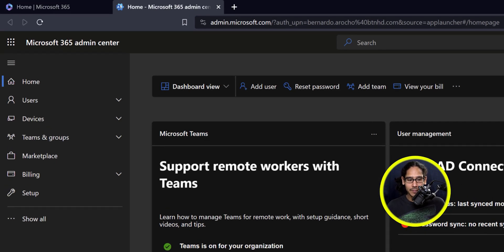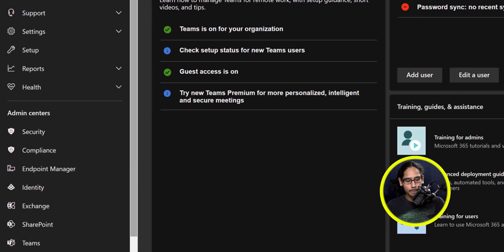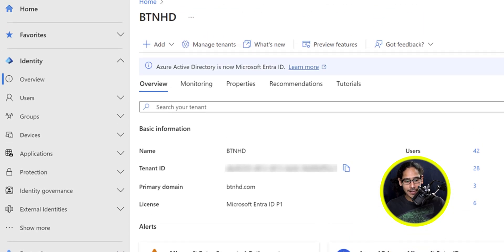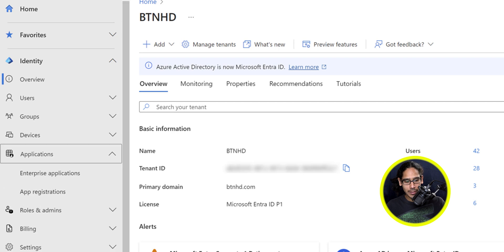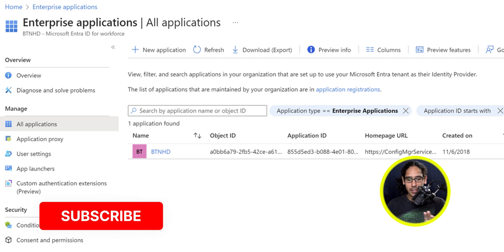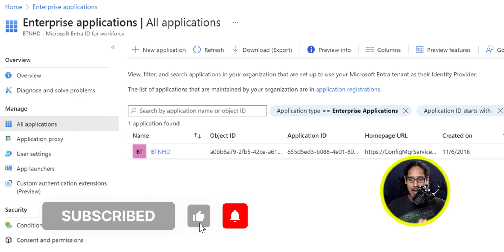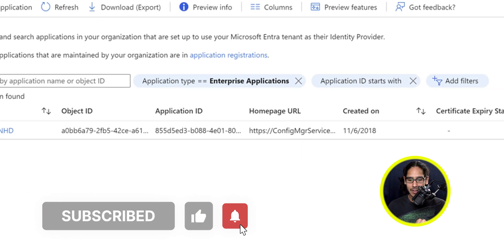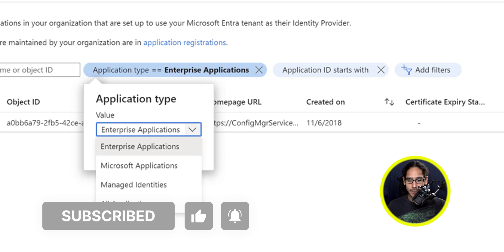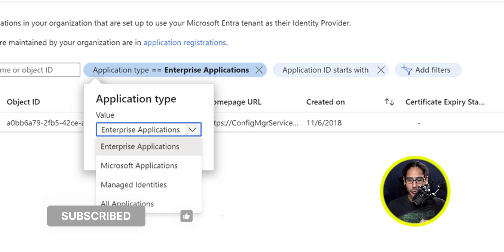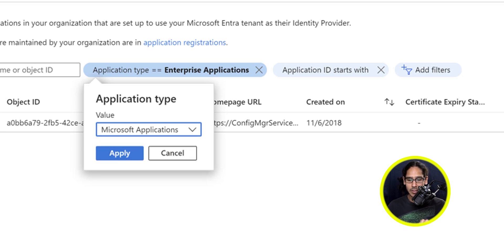Within the Microsoft 365 admin center, we're going to click on 'Show All'. We're going to locate 'Identity'. Within Identity, we're going to click on 'Applications', then click on 'Enterprise Applications'. Now where it says 'Application Type', let's click on it, click the dropdown, and we're going to switch it to 'Microsoft Applications'.